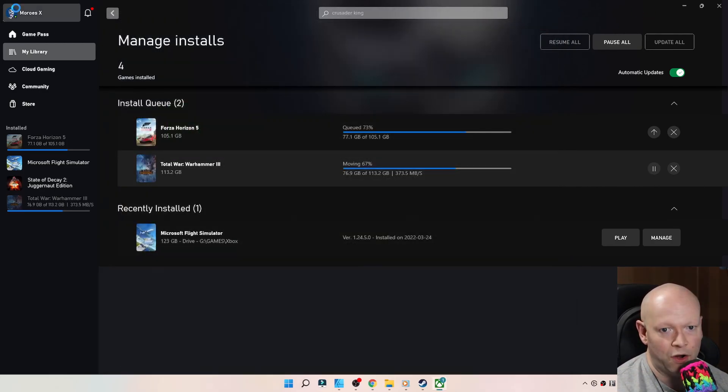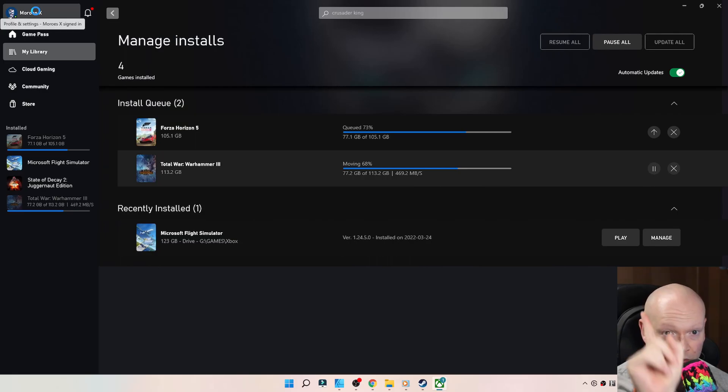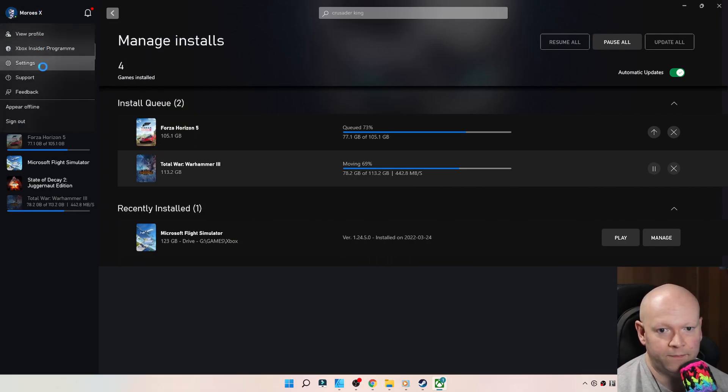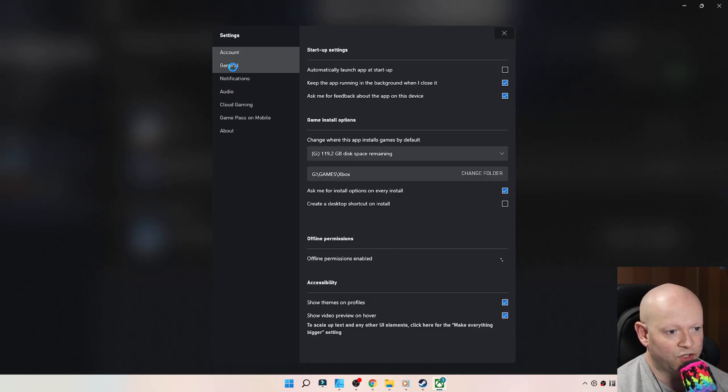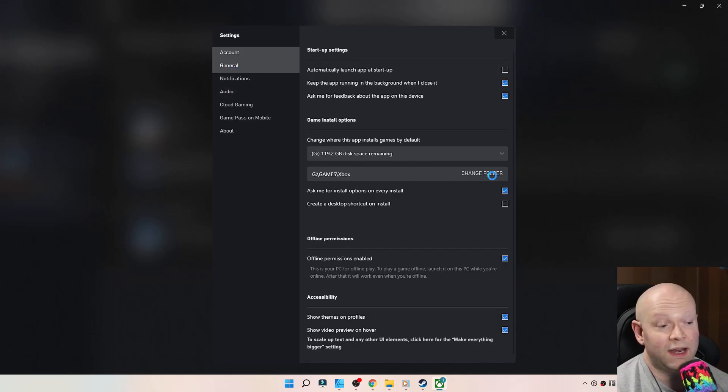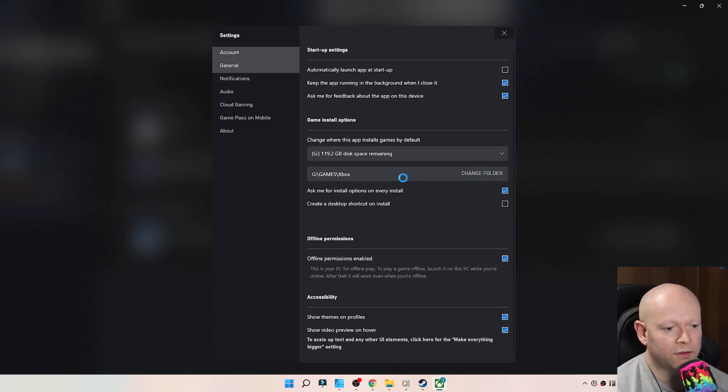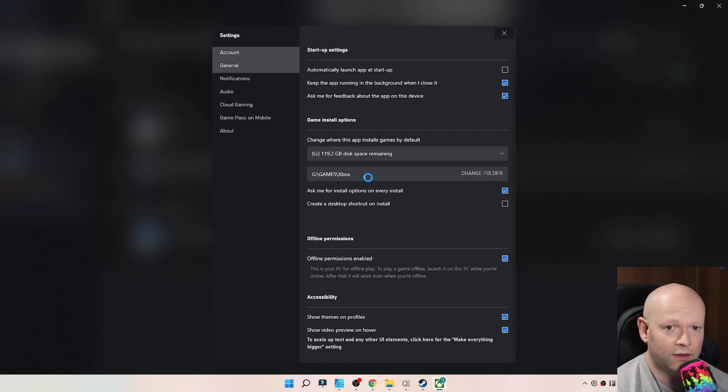Once you have that open, head on over to your profile name at the top, click on Settings, and then go to General. You are now able to change the folder as to where the games are going to be installed.